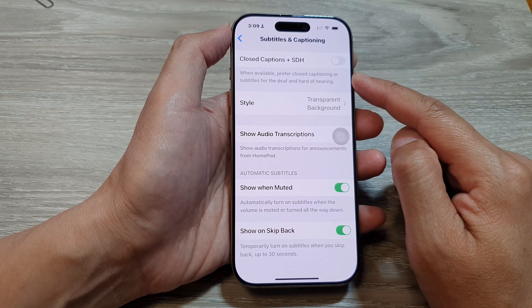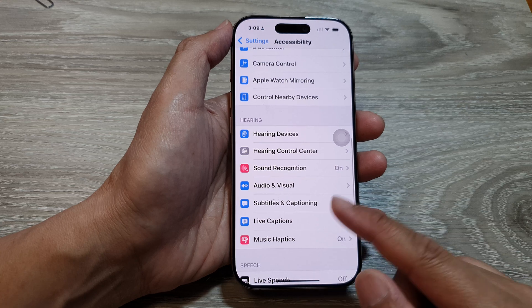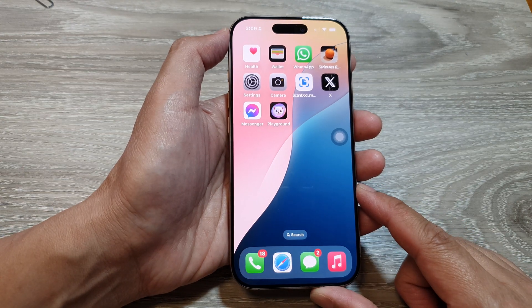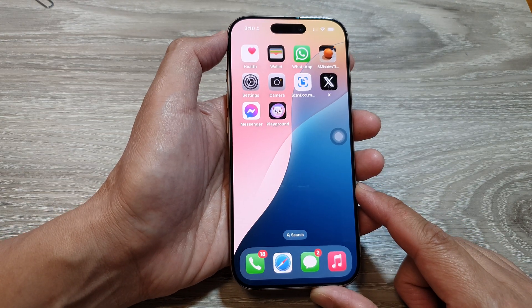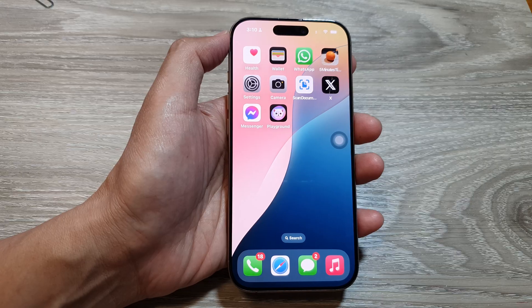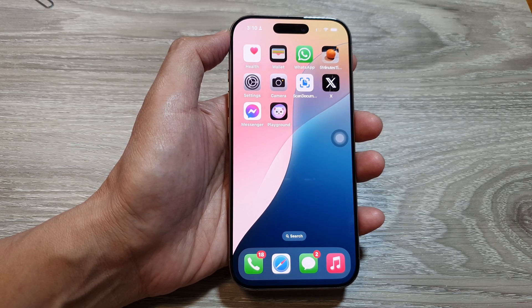And that's it. You can tap on the back key or swipe up to return back to the home screen. Thank you for watching this video. Please like and subscribe to my channel for more videos.